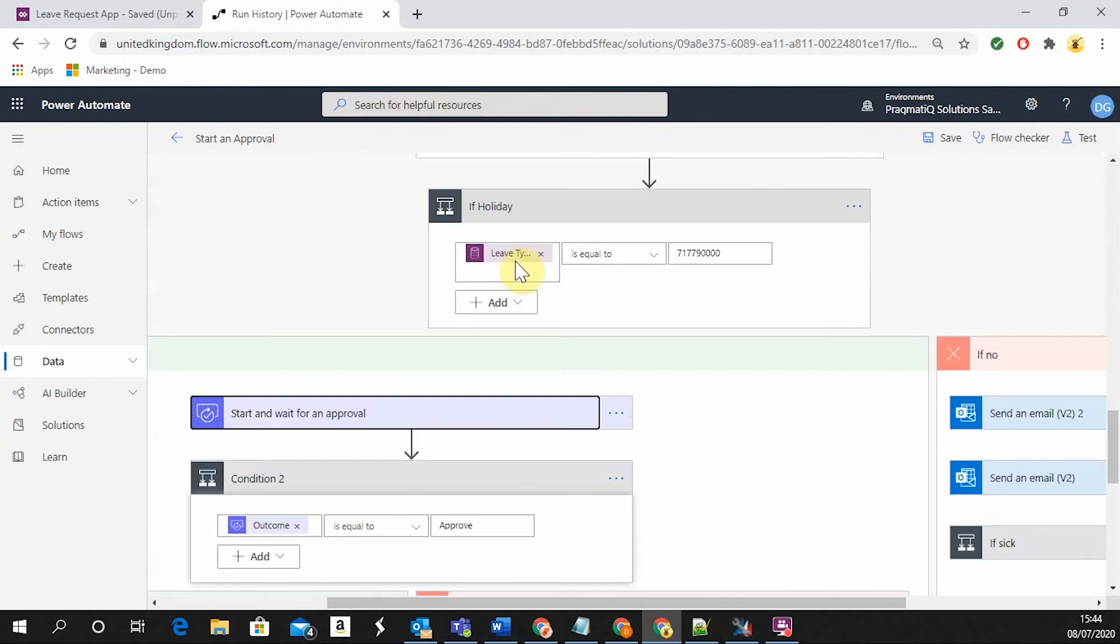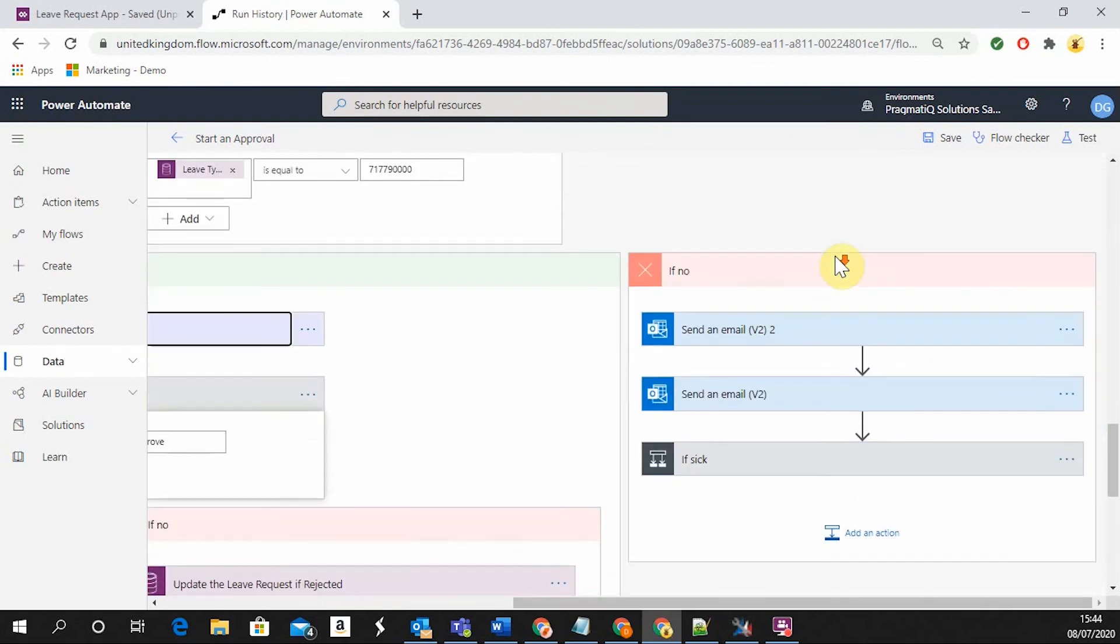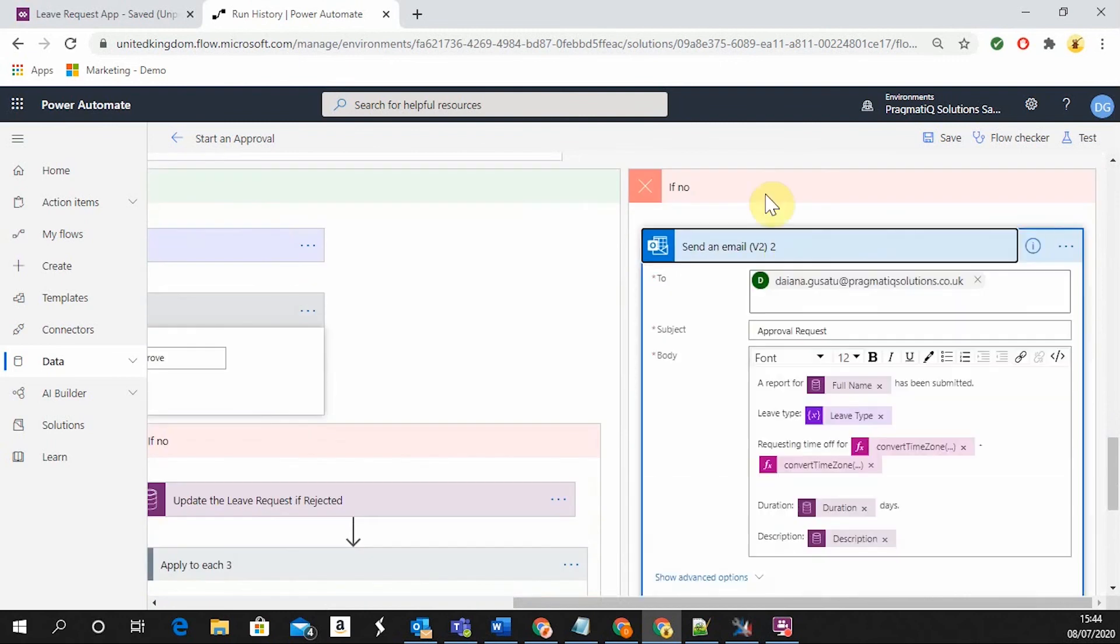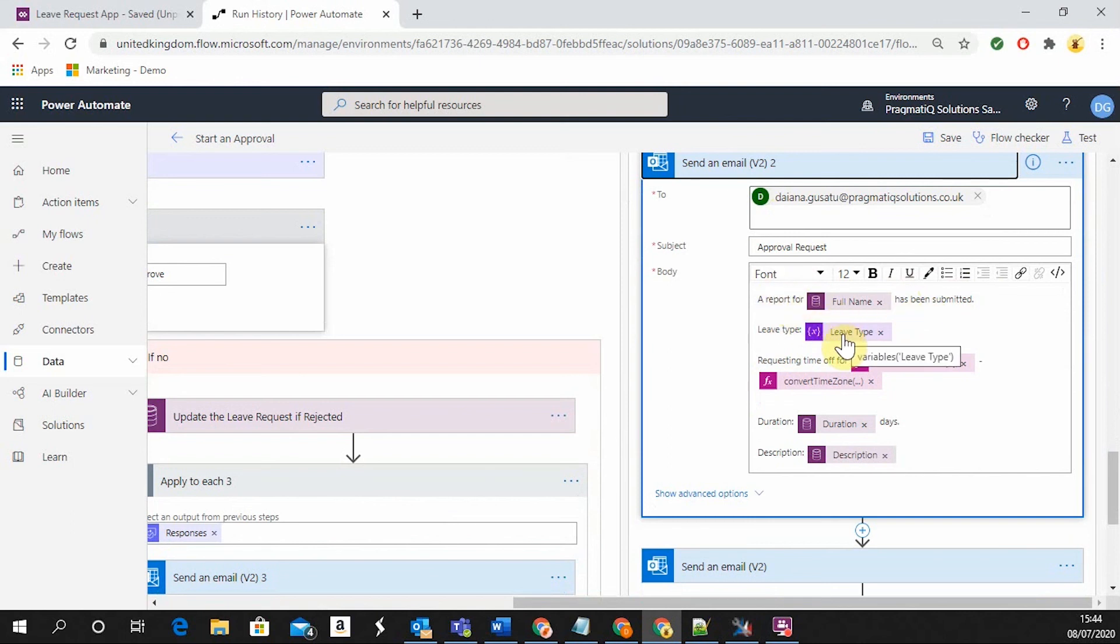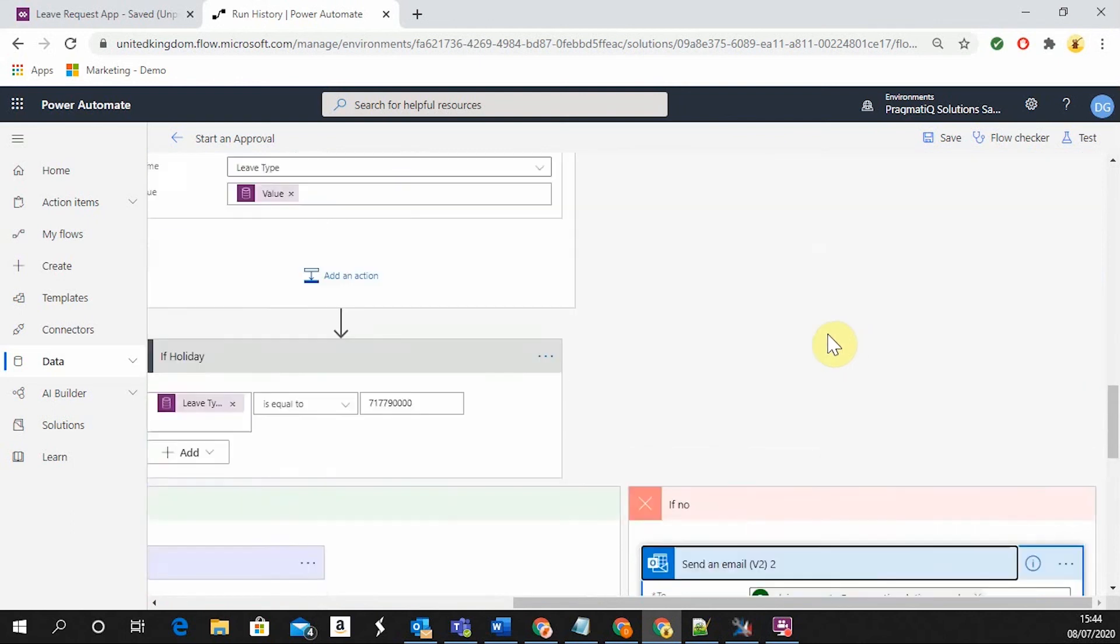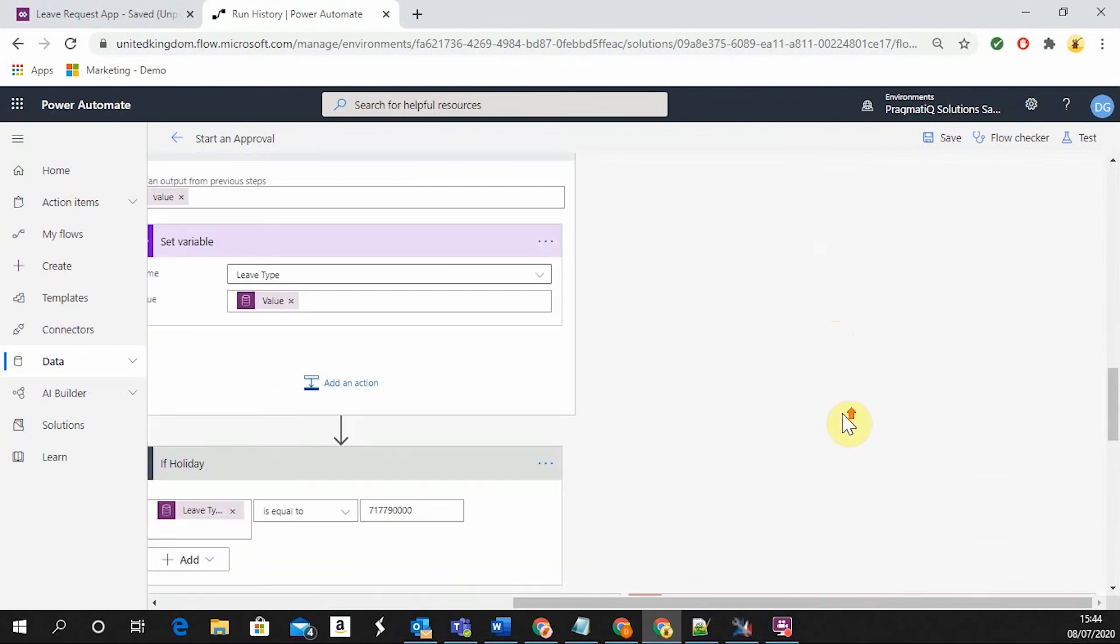However, if the leave type is not going to be a holiday, let's say it's going to be of type sick, the manager is going to receive a report saying that this employee has submitted this kind of leave type, which I briefly showed you with StringMaps.